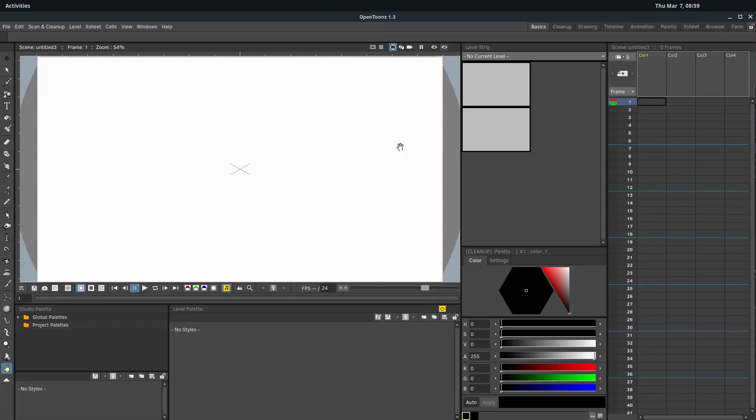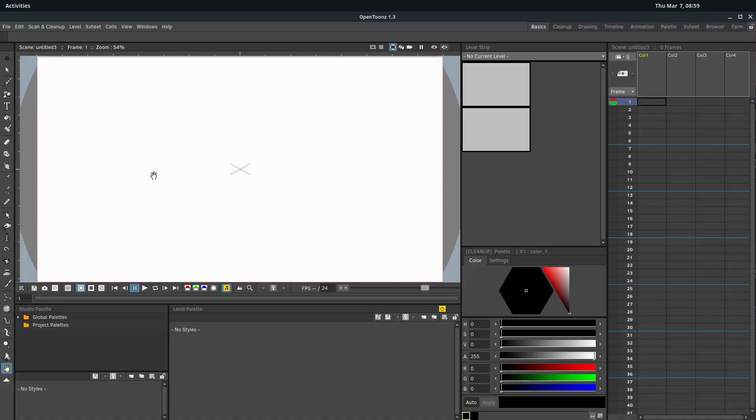Welcome back to another OpenToons animating tutorial. In this video, we're going to be looking at the drawing tools available in OpenToons. We're not going to be doing anything with animating or actually creating an animation.